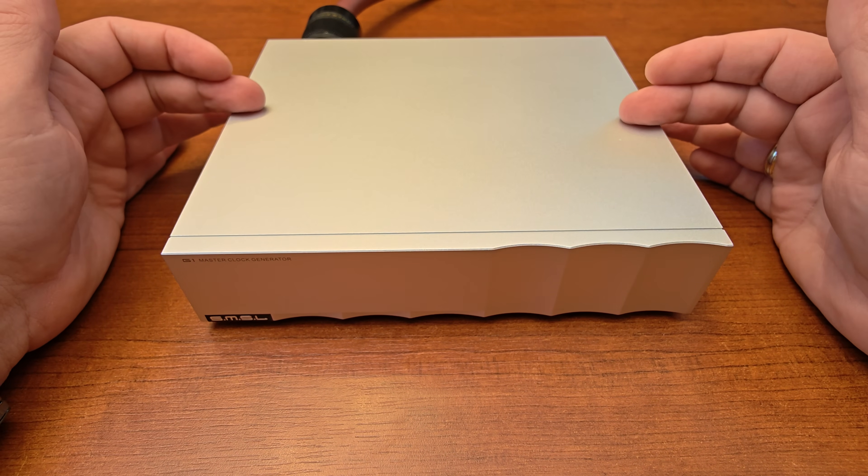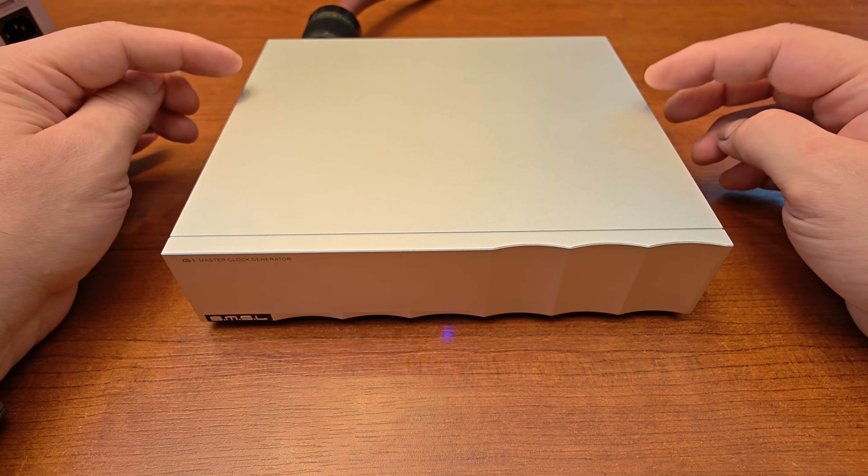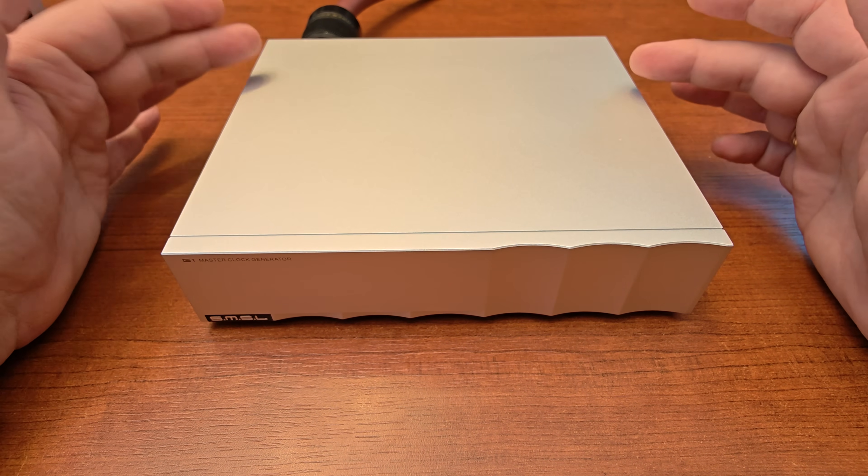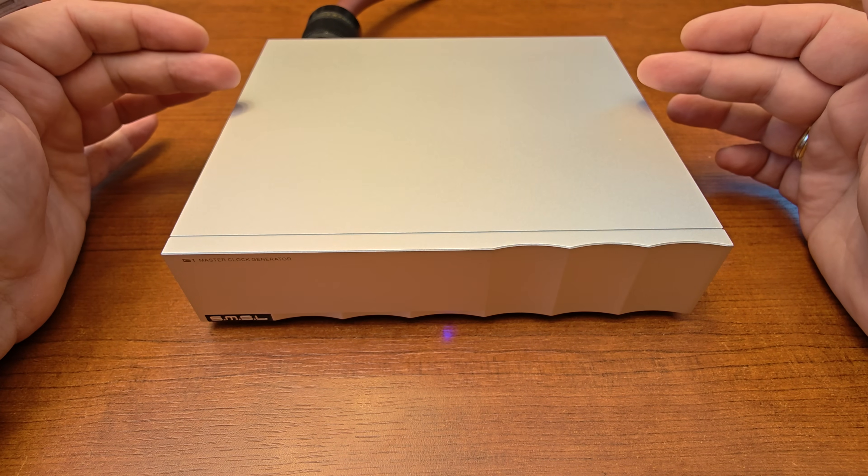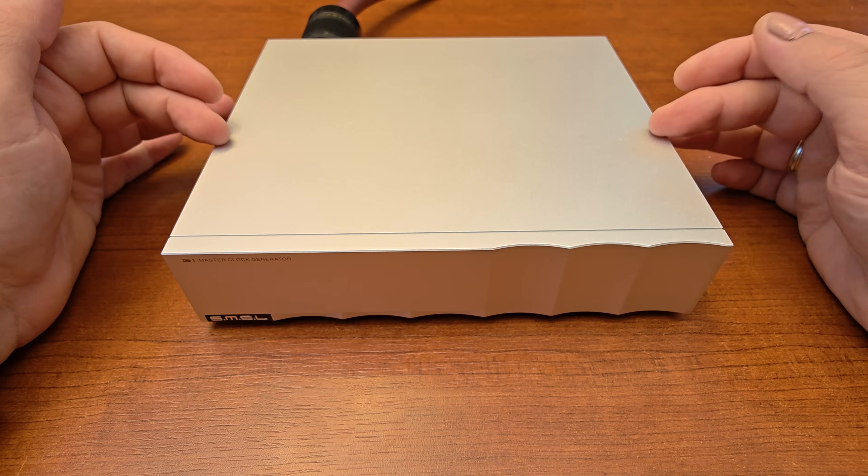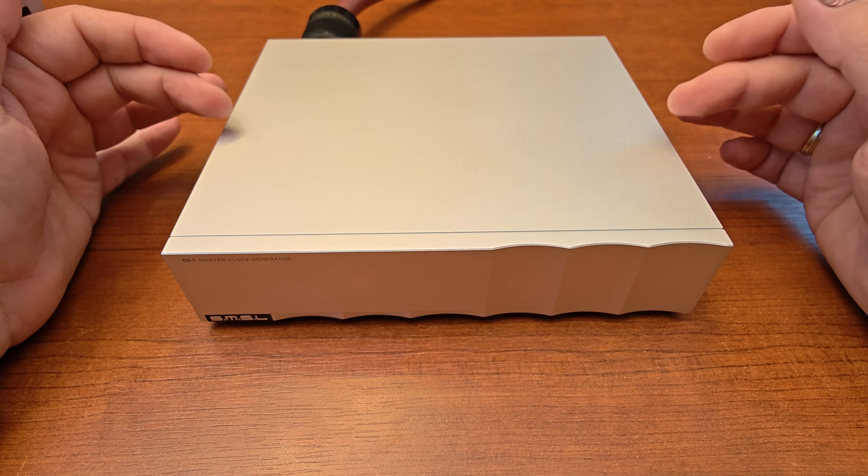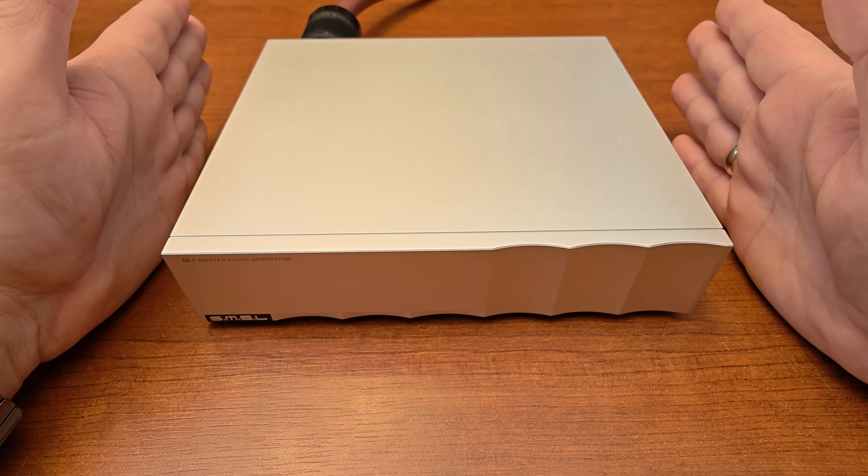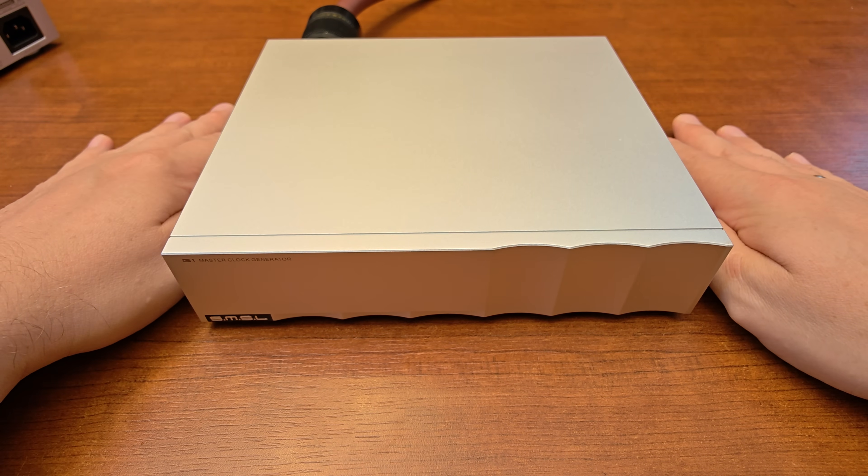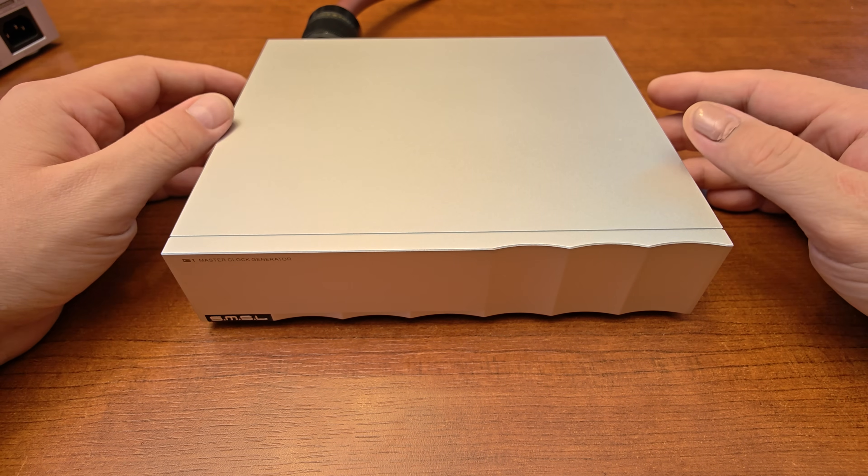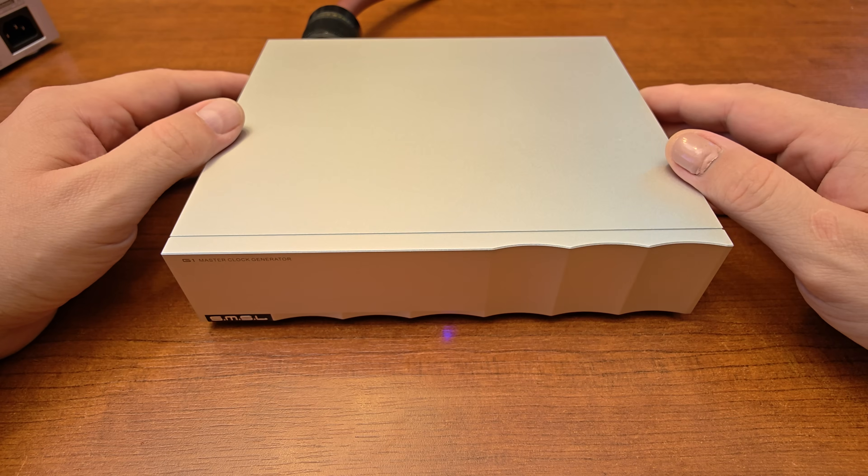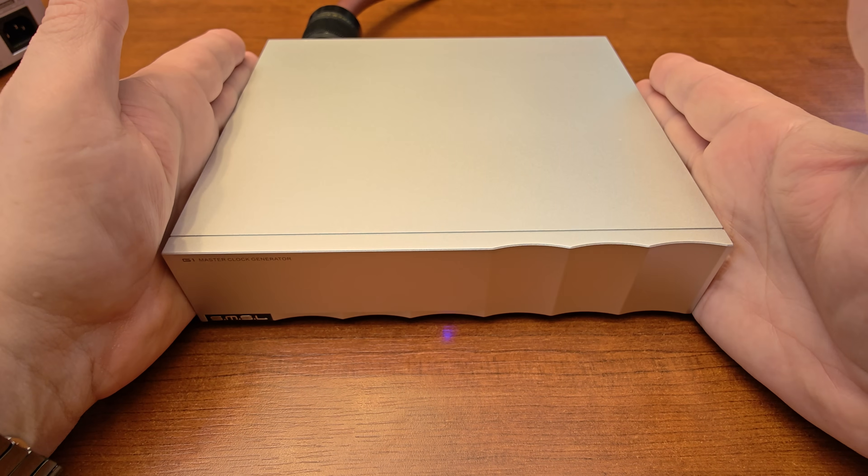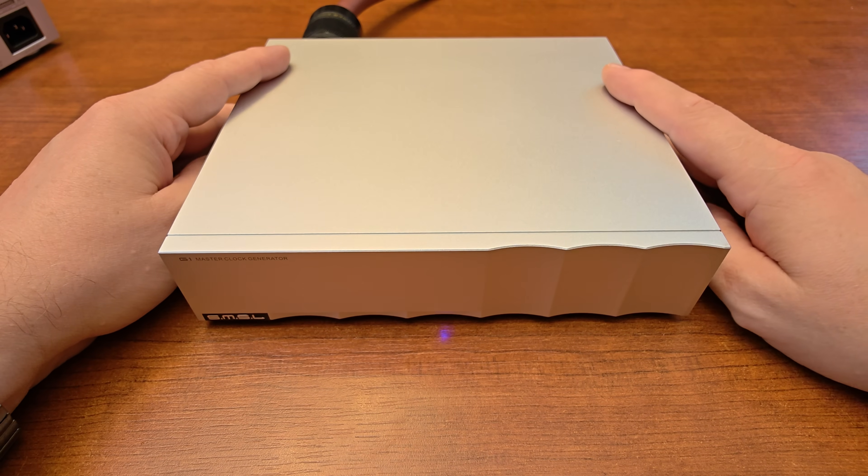There are a couple of things and they are actually working the same way with every single device I tried this clock on. The first thing you'll notice is additional clarity. The sound will be more transparent, more precise with more air between instruments. Also the sound staging will improve. The locations of all instruments will be more precise with better definitions. The external master clock will also bring additional resolution. You'll be able to hear better all the small nuances, all the small sounds happening in the front or in the back of the sound stage.